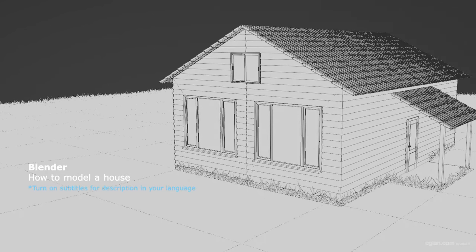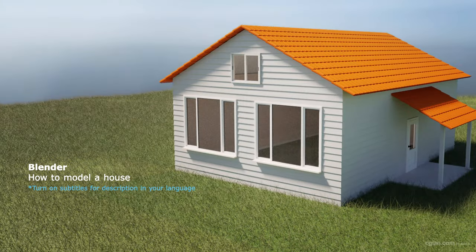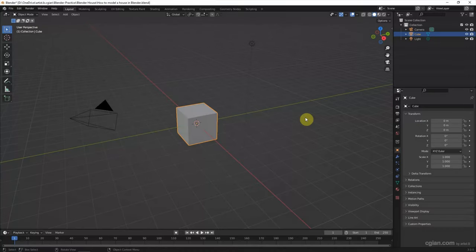Hello, this video will show how to model a house in Blender using the free add-on Archimesh.